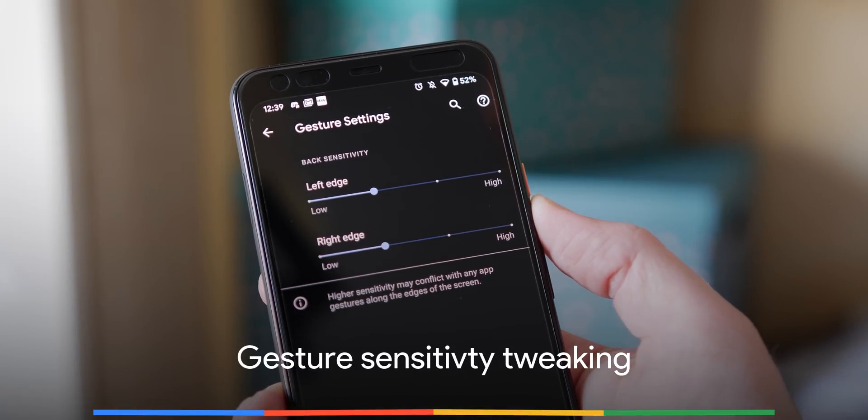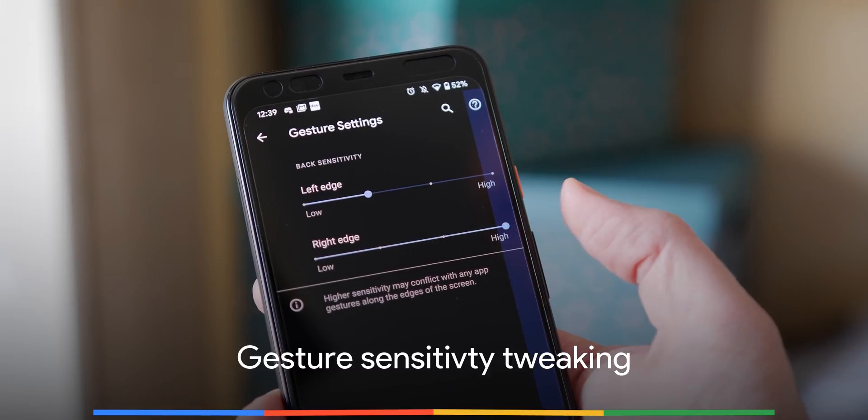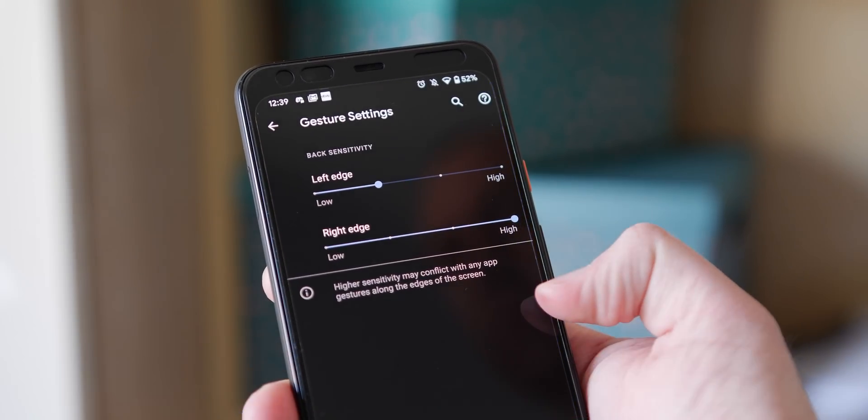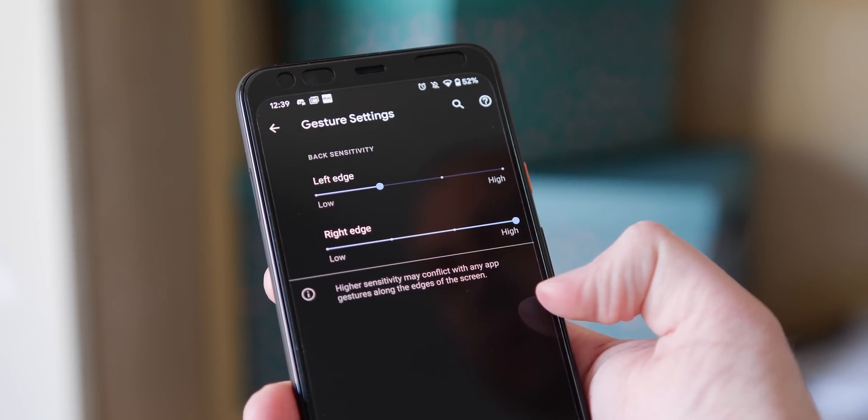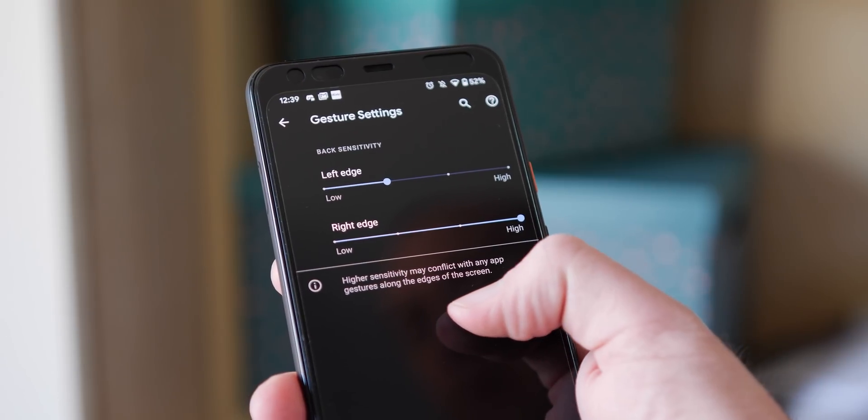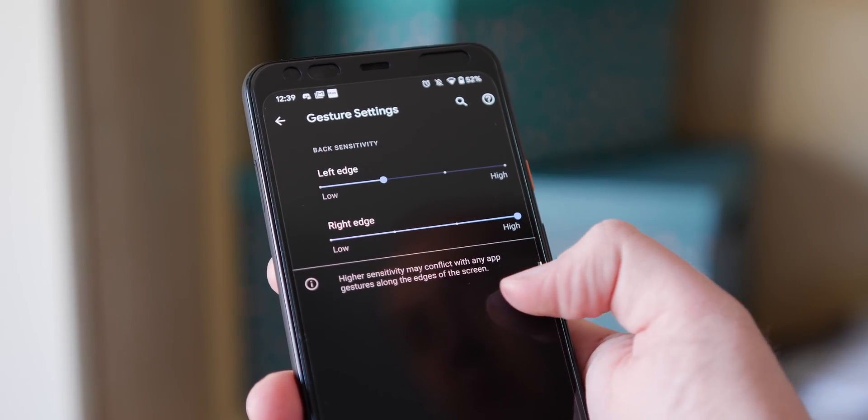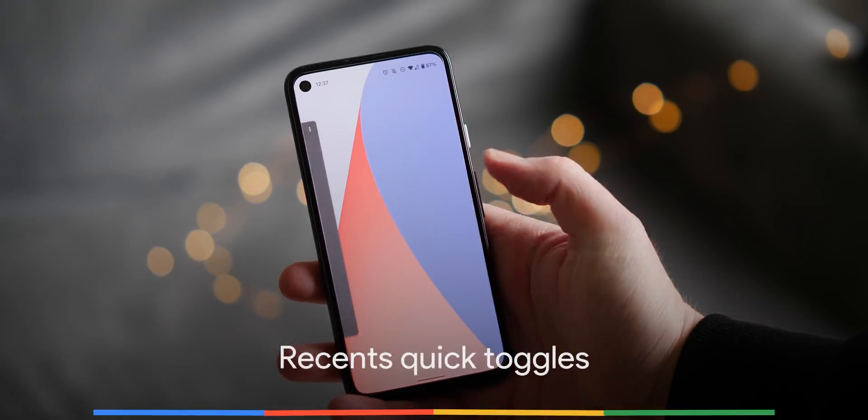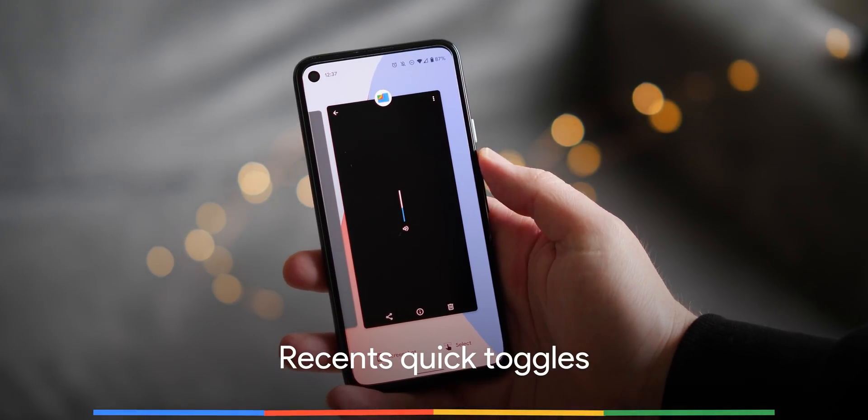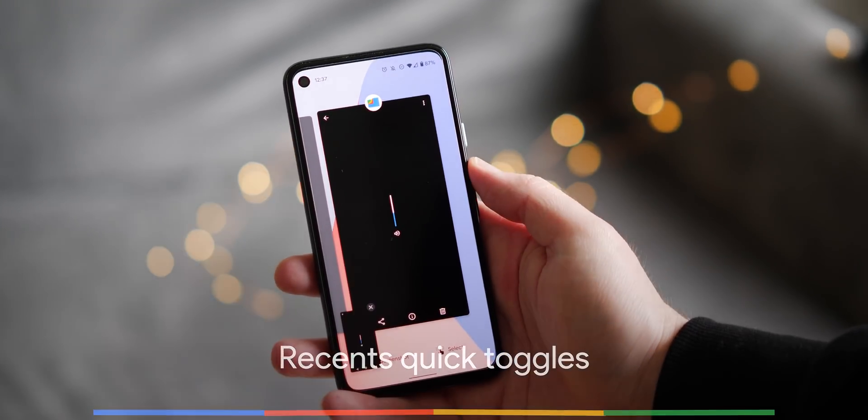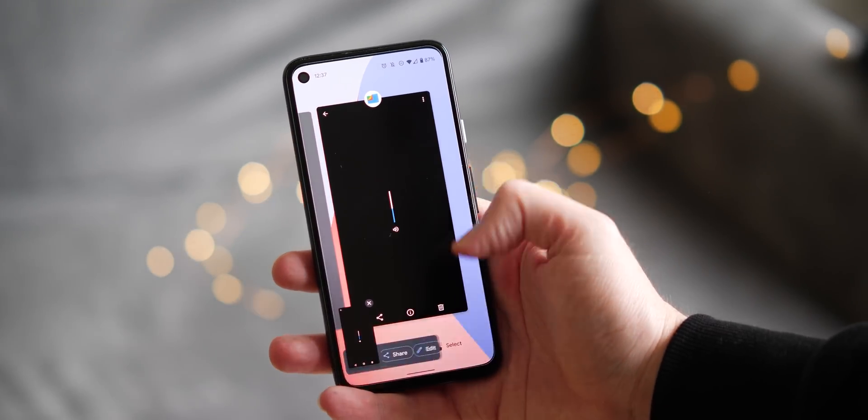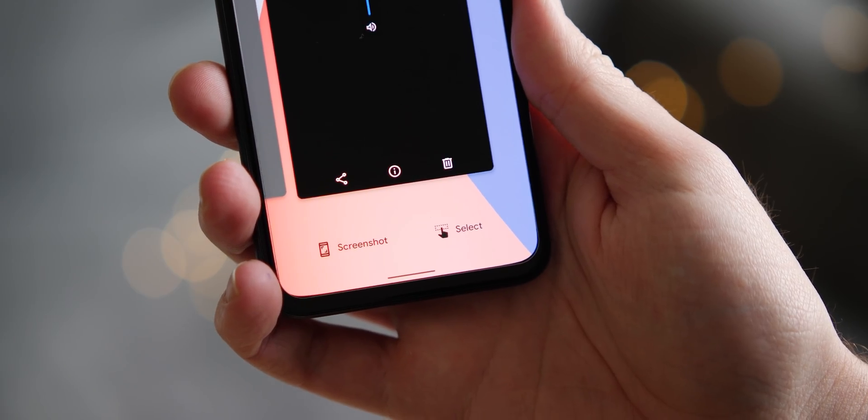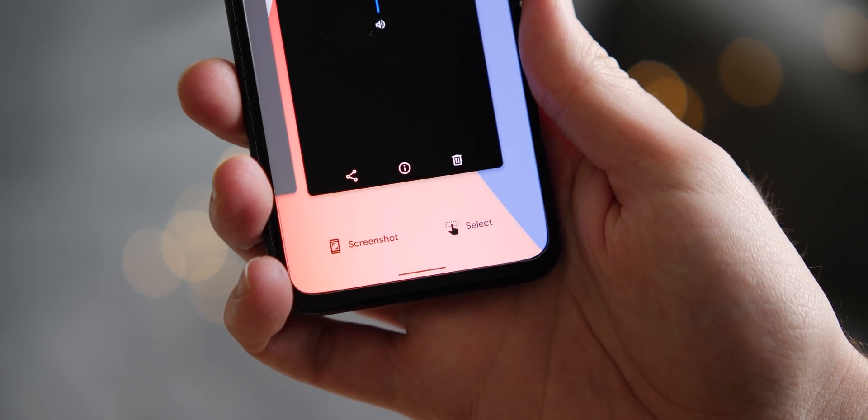Thanks to gesture sensitivity adjustments, you can now independently adjust the sensitivity for both sides of your display or individual sides when using the navigation method. Select text or quickly take a screenshot from the app switcher view without needing to open an application thanks to recent panel screenshot and select buttons.